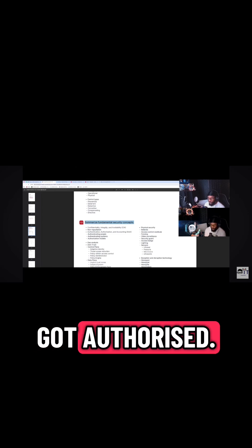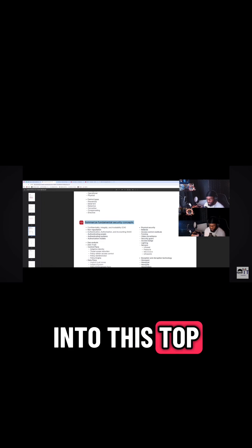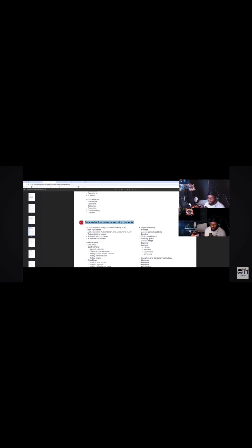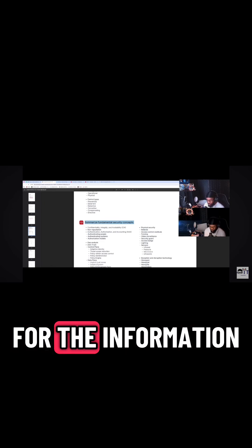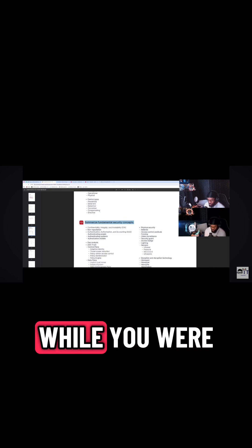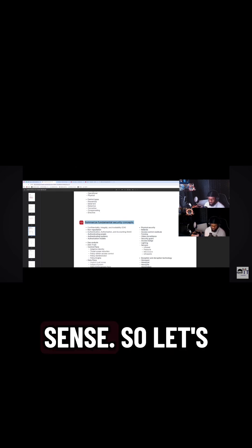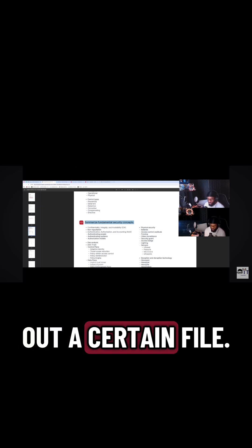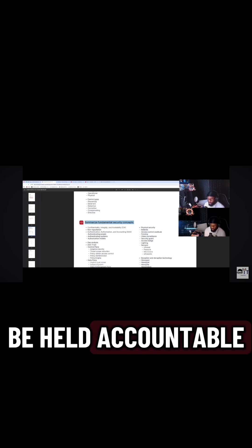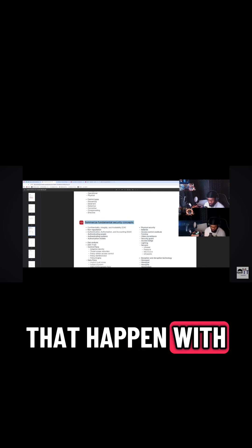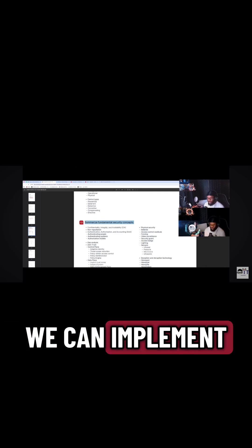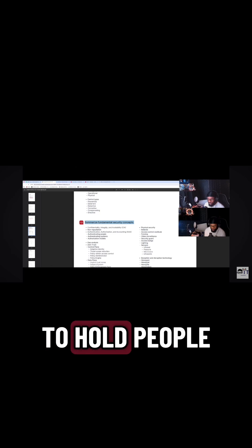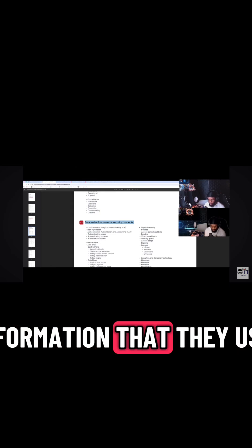You got authorized, so now you actually do get into this top secret finance folder. And now you need to be held accountable for the information that you used while you were in that folder. So let's say I pulled out a certain file—I need to be held accountable for the things that happen with that file. And we have certain mechanisms that we can implement in IT to hold people accountable for the information that they use.